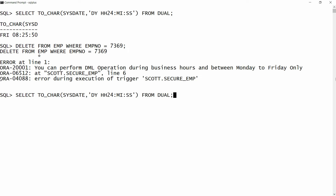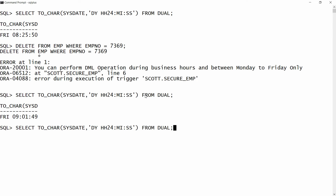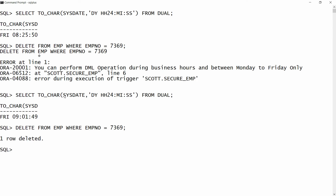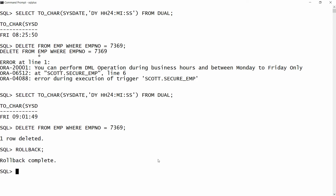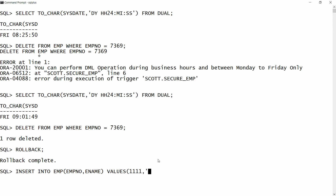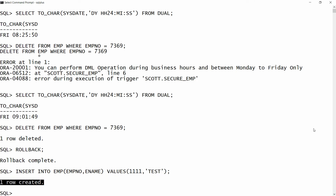Now it is 9 AM. I check the query — it is 9 AM and Friday. Now I should be able to insert, update, and delete. I execute DELETE FROM employee WHERE employee_number = 7369 — one row is deleted, meaning I am able to delete the record. I rollback to restore the record. Then I try INSERT INTO employee with employee_number and name values — the insert operation succeeds.